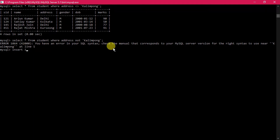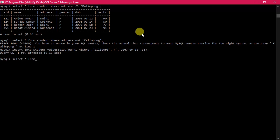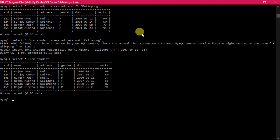Now we insert one more record: 'INSERT INTO student VALUES (213, Rajni Mishra, Siliguri, female, 2007-09-13, 56)'. After executing, SELECT shows the new student has been added. There are now five records in total and the marks column is displayed properly.